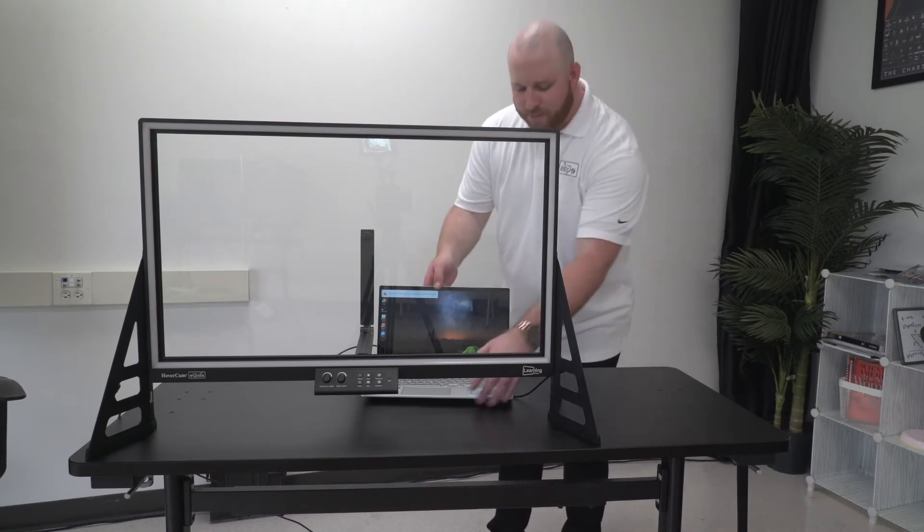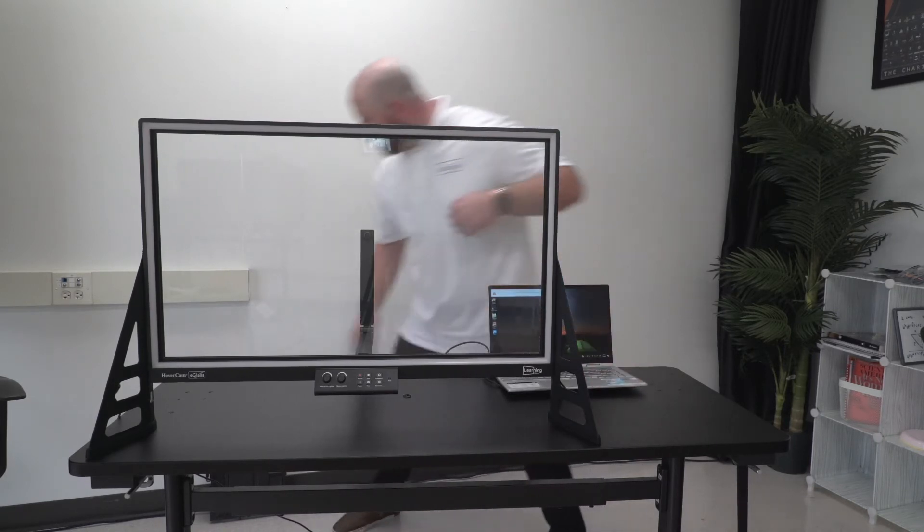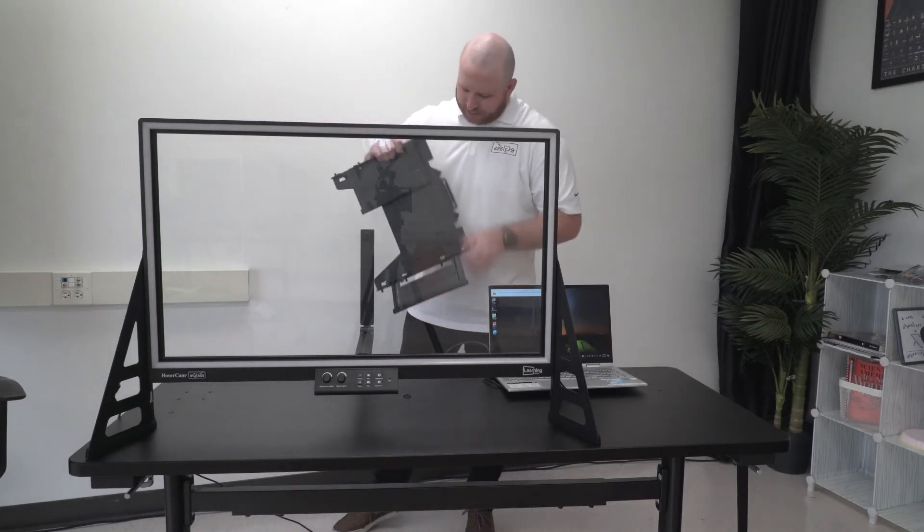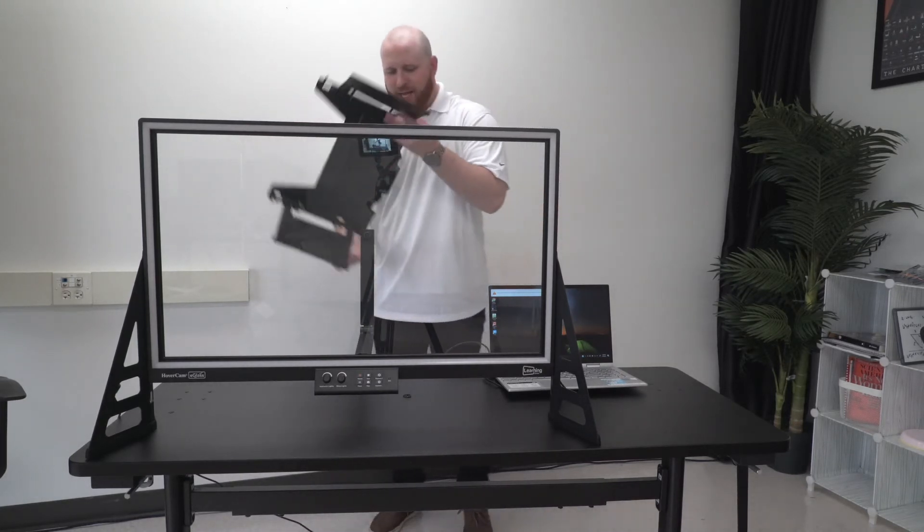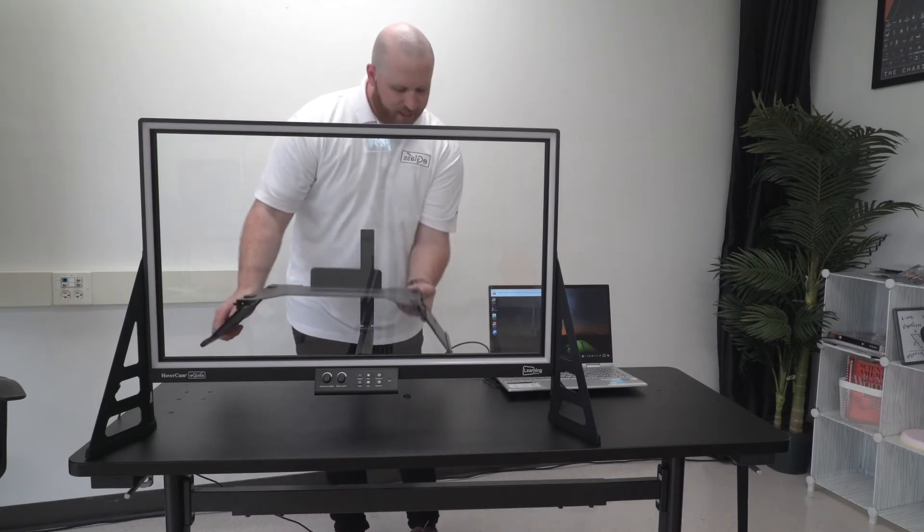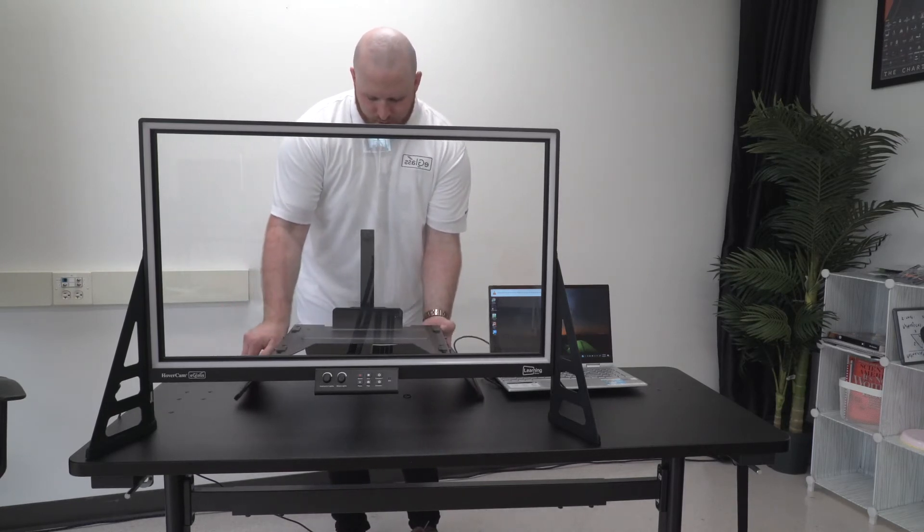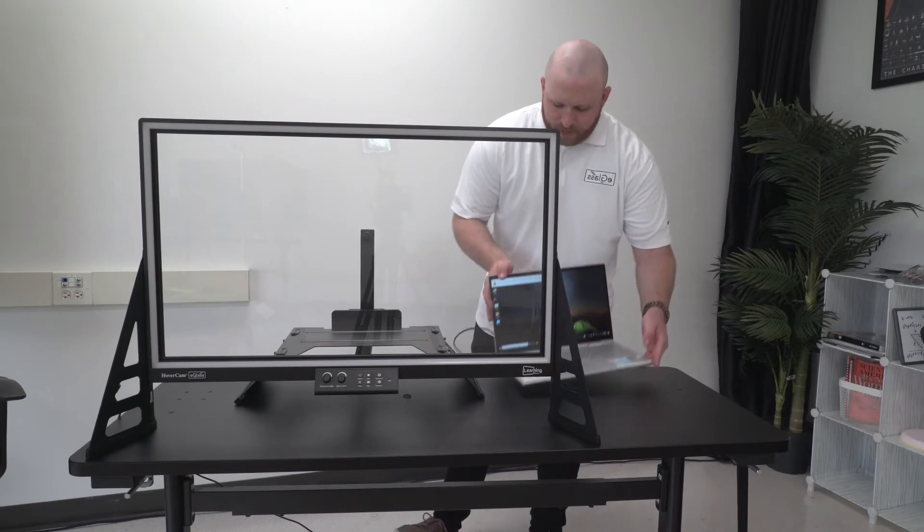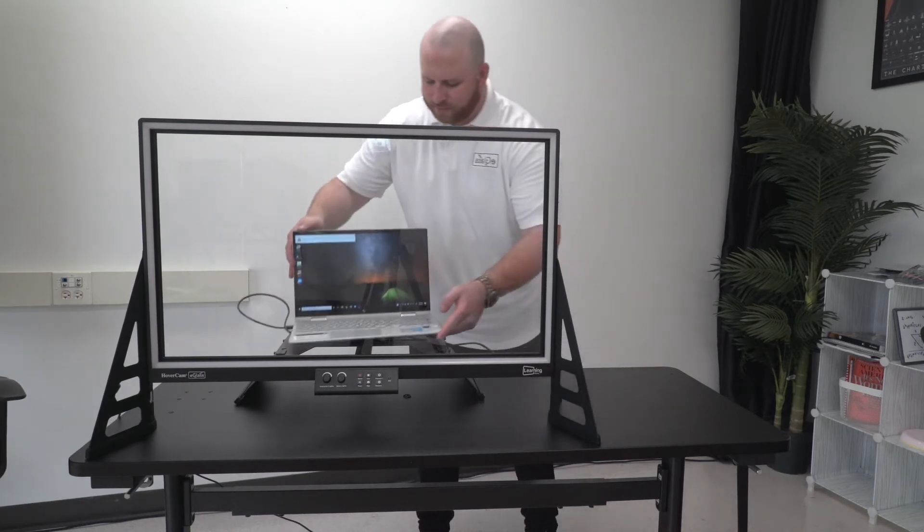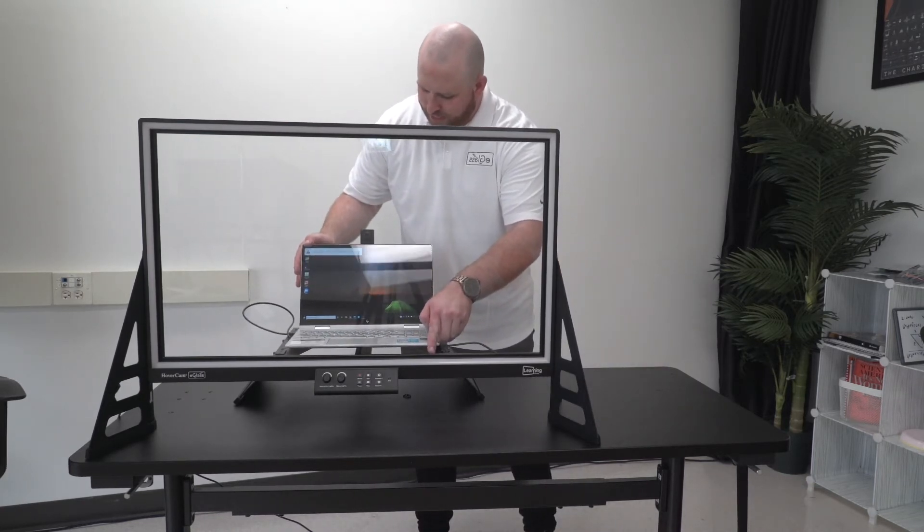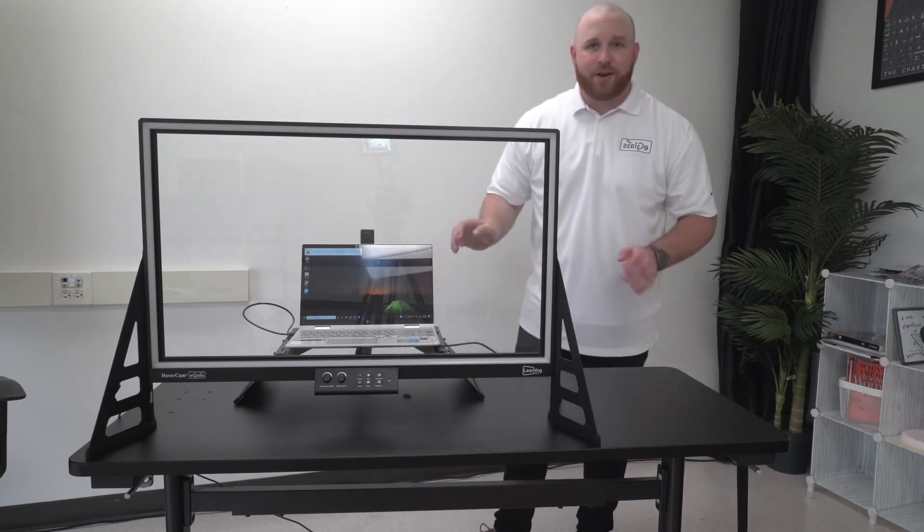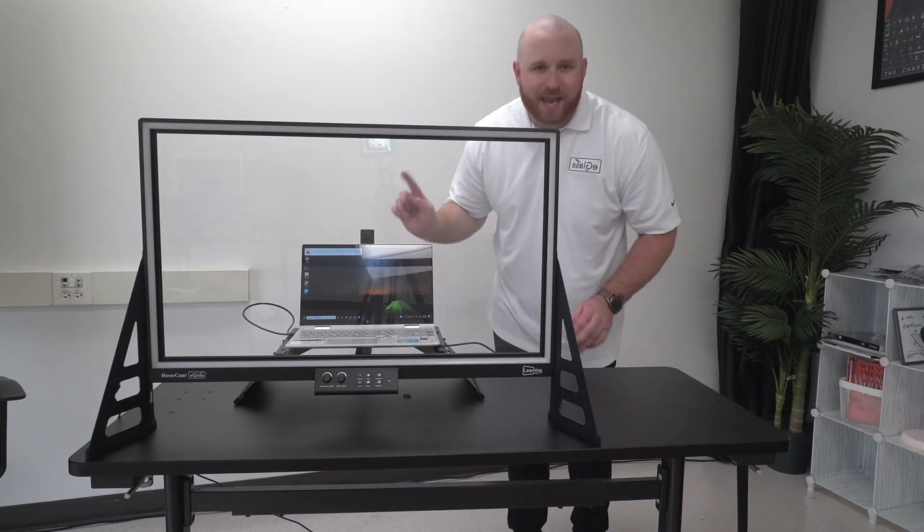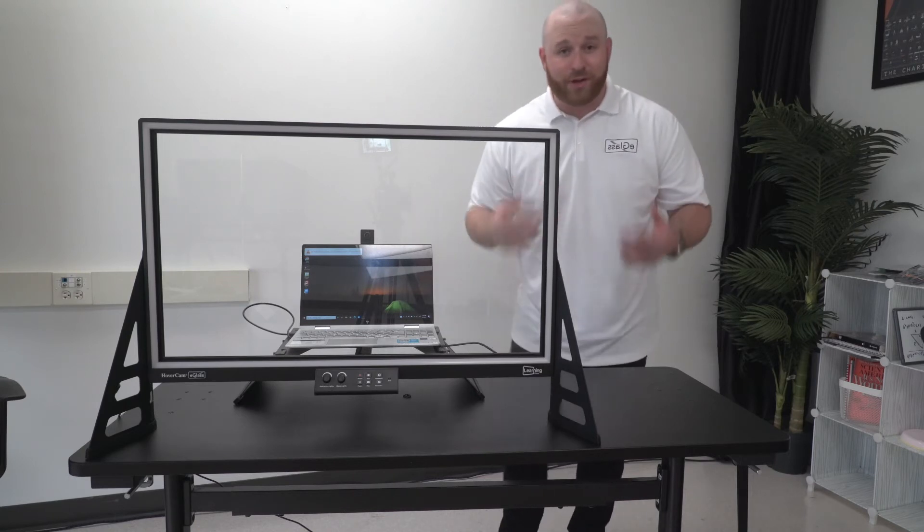You can get even closer by using a stand. Here is a stand that you can try. I'm going to set this stand right here just above the camera and I'm going to set my computer on this stand.